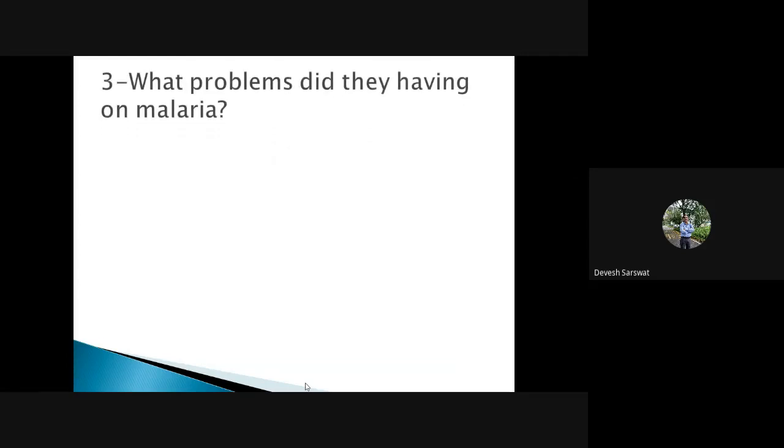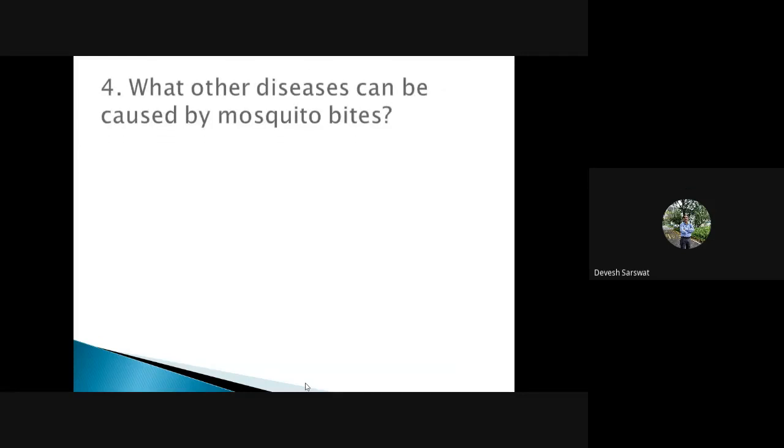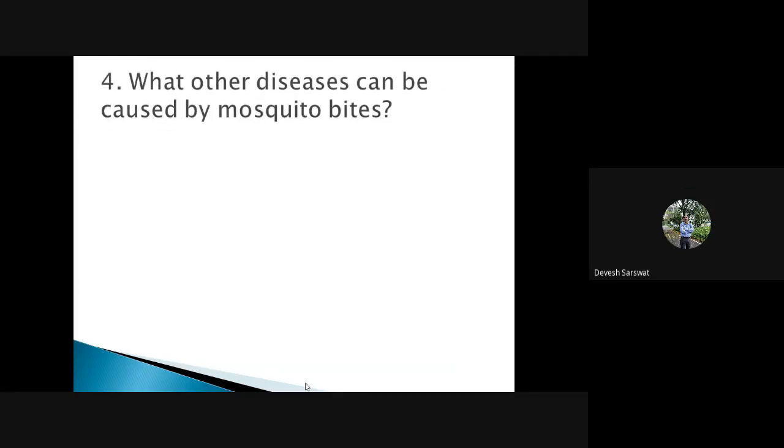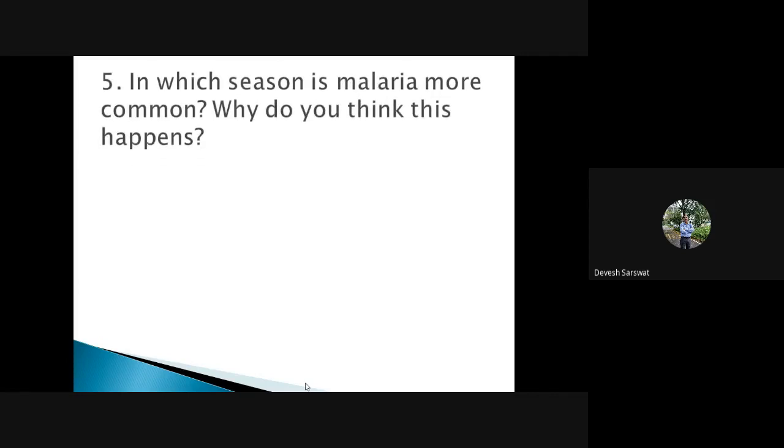What problems did they have in malaria? At times he used to suffer fever with chills and rigors and he also became weak. What other diseases can be caused by mosquito bites? We already discussed. These are the diseases: dengue, chikungunya. These are the diseases caused by mosquitoes.